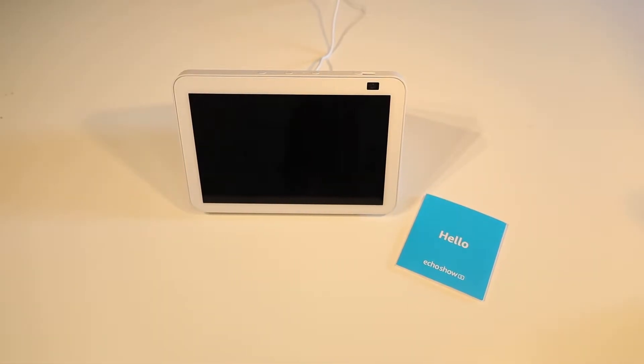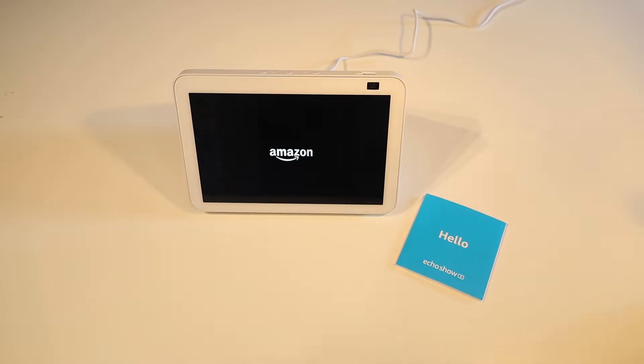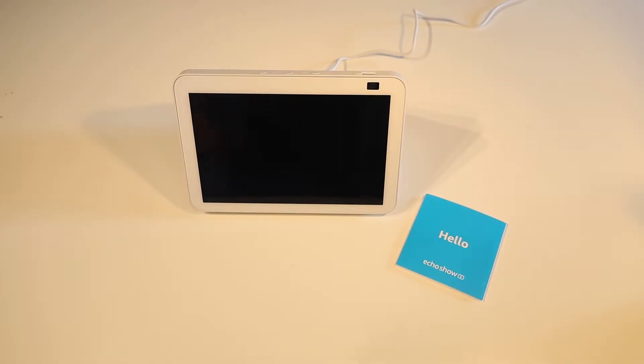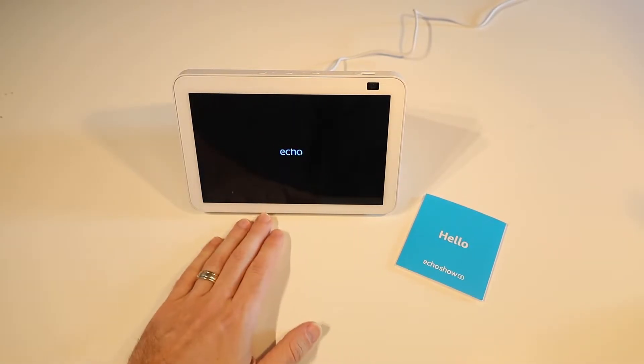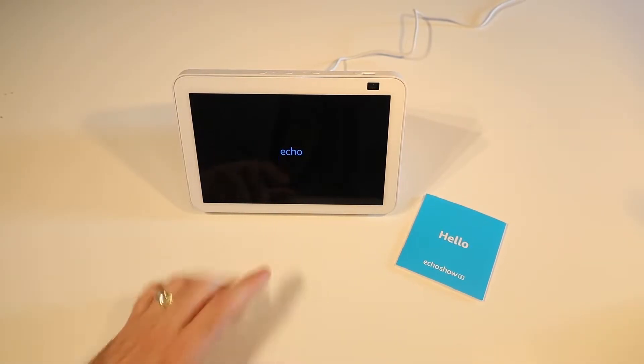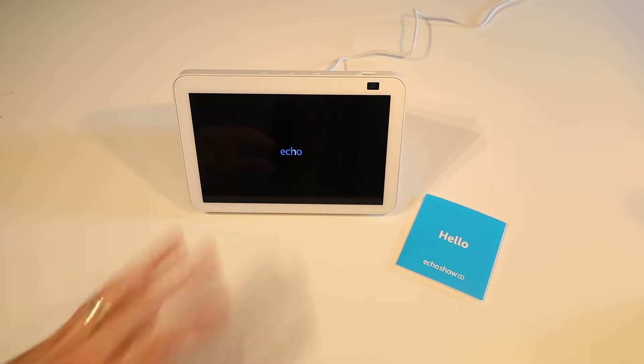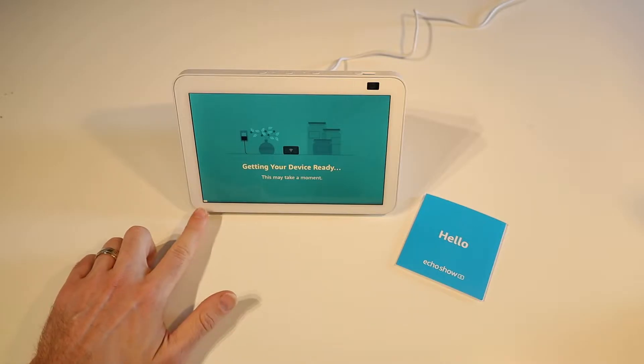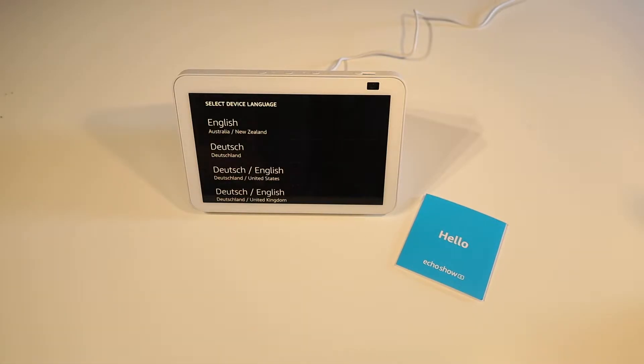Let's plug this one in and see what happens. As soon as we connected the power it has started to boot up which is awesome. We've got our visuals here. Okay so we've gone straight into getting the device ready, booting up for the first time. This may take a moment. We do have a progress bar along the bottom of the screen here.